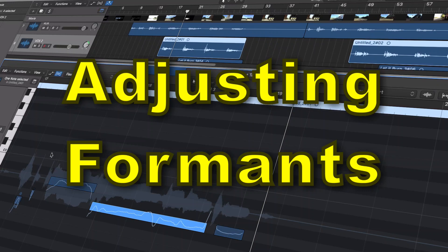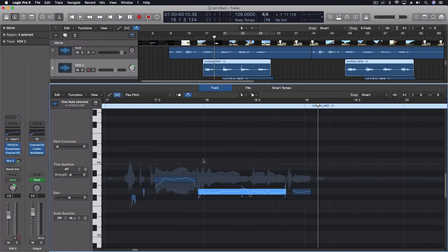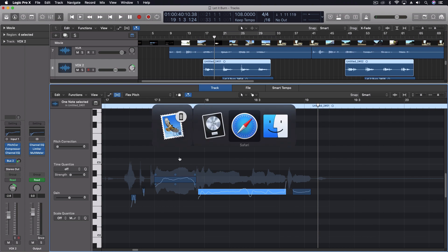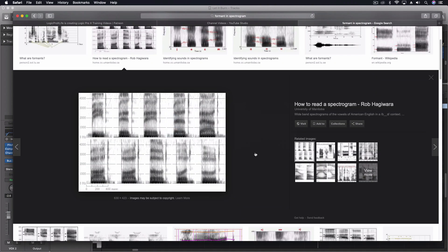Hey everybody, we're going to be looking at flex pitch a little bit today. We're going to look at specifically when you can adjust the formants inside your flex pitch. So in order to really understand what we're doing, let's just go to Google for one second. I just typed in formant and spectrogram so you could see this.